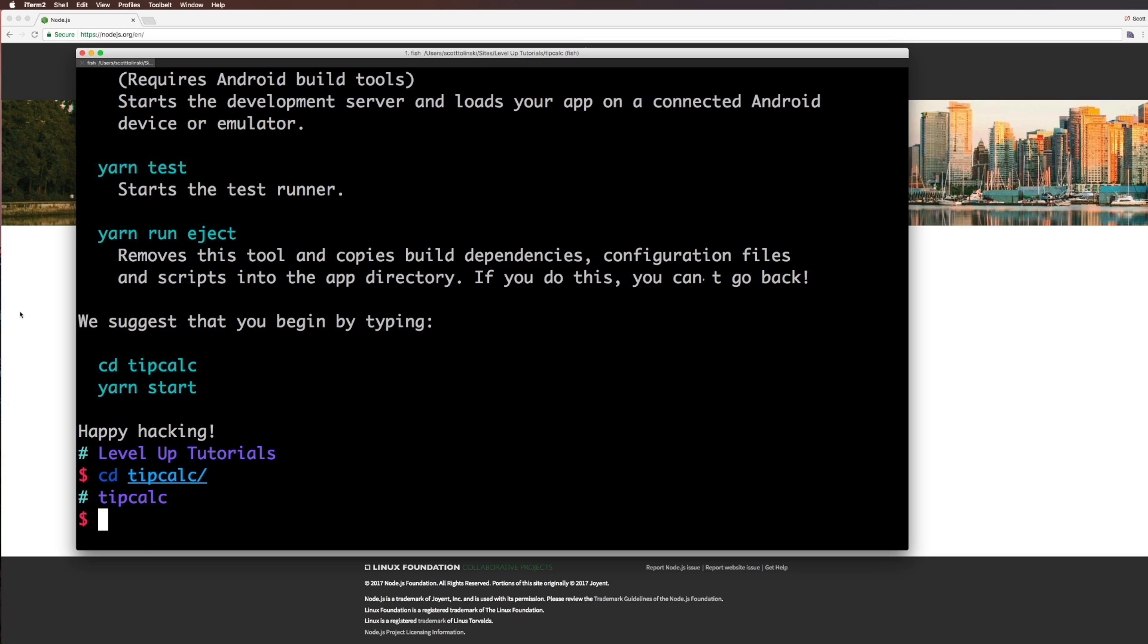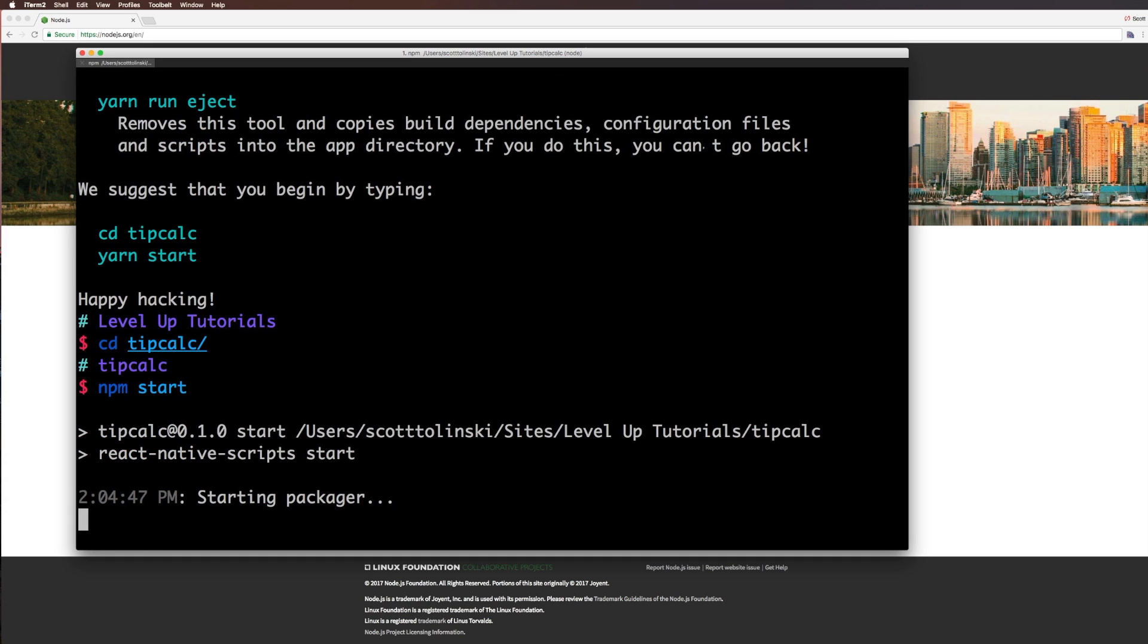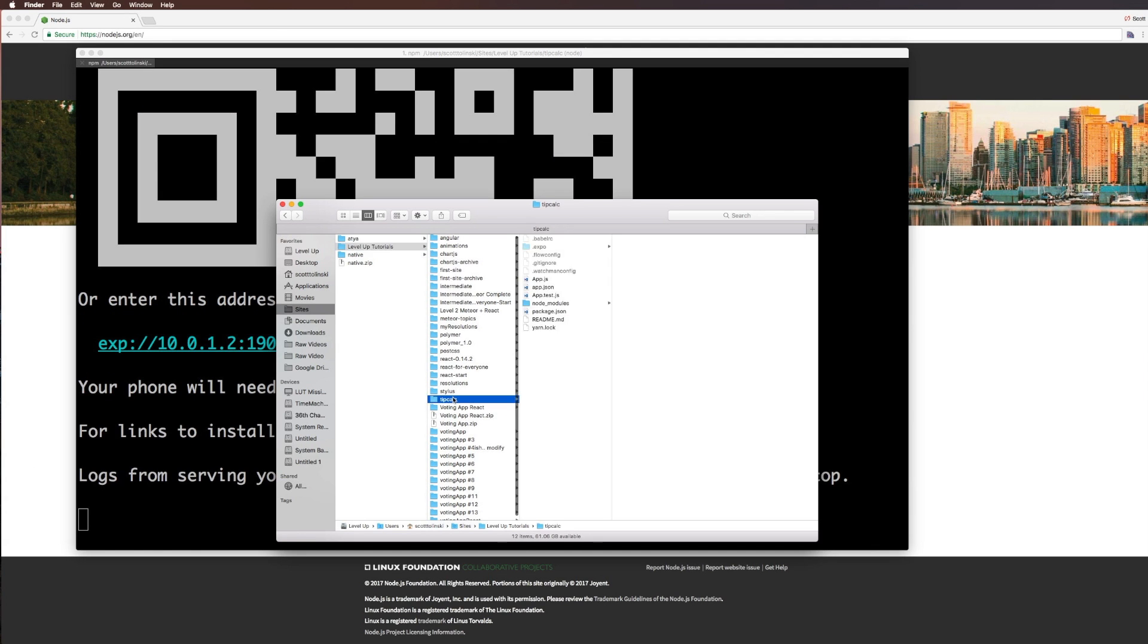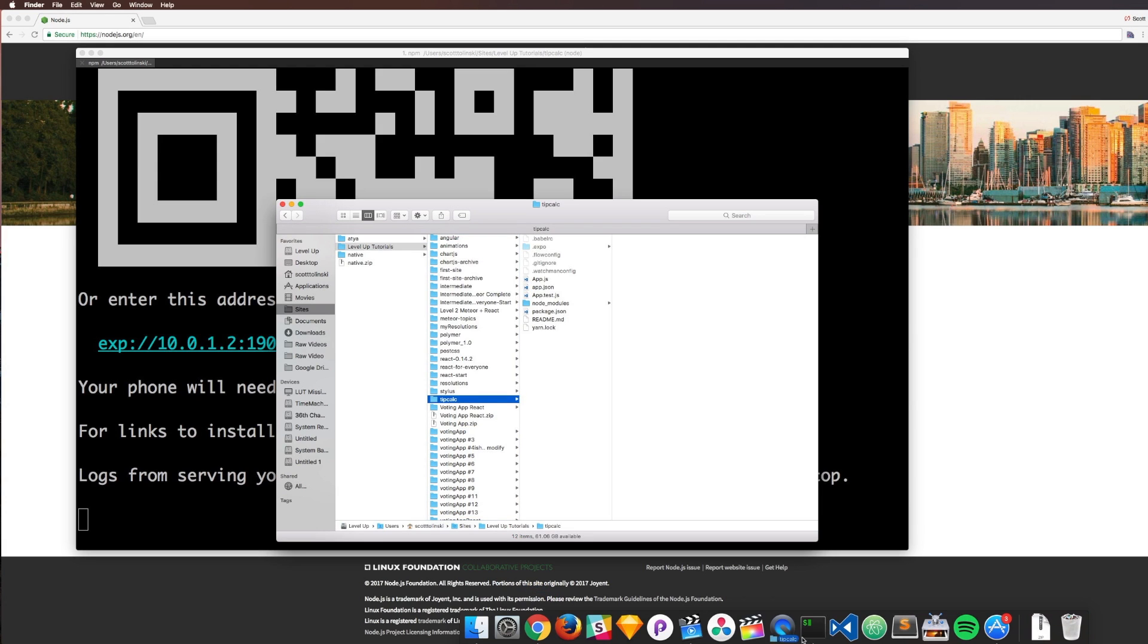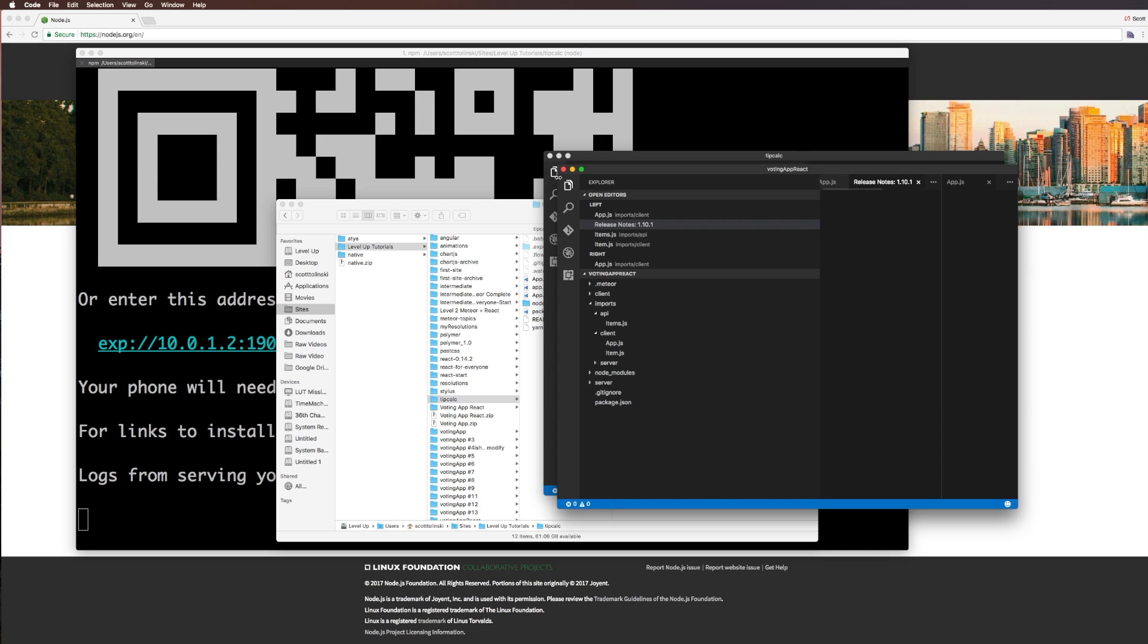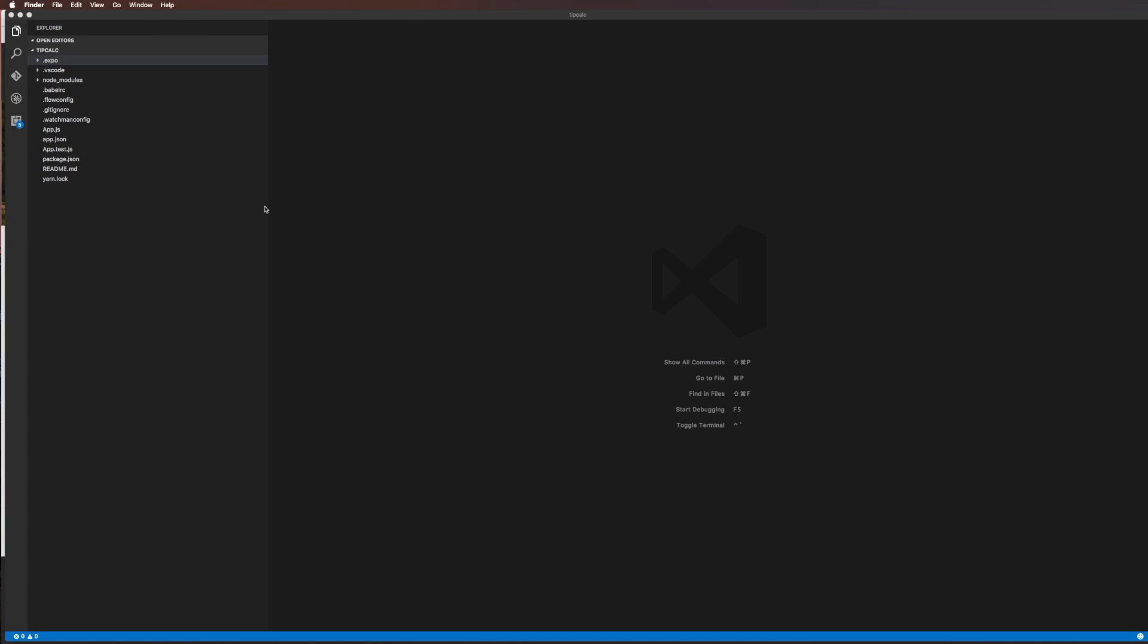So we have tip calc going, and if we do NPM start, this is going to bundle up our package. Now in addition, I want to open up this directory in our text editor, tip calc. I'm going to be using Visual Studio Code here. So as you can see, we should have all of these folders. We have expo, VS Code, Node Modules, Babel RC, that sort of stuff. We have an app.json, app.js, app.test.